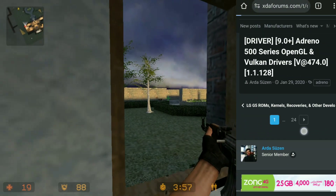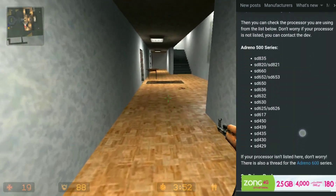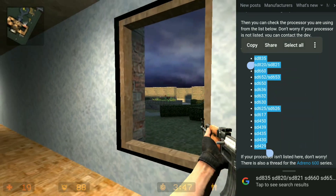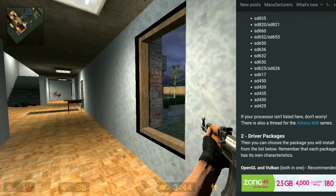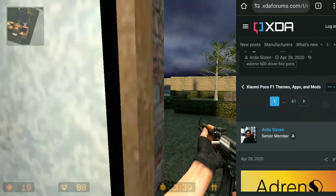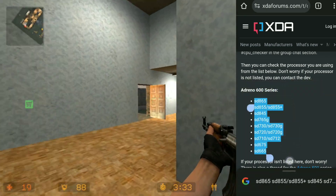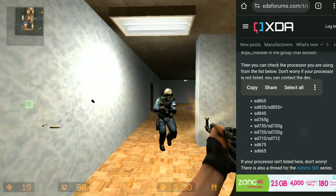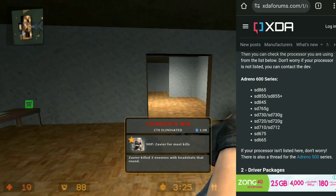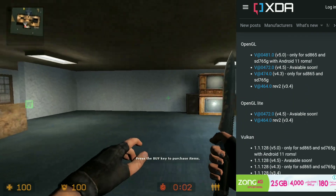On XDA forums we're first going to verify whether our CPU supports the Adreno 500 series GPU or the Adreno 600 series GPU. Mine is Snapdragon 835 so mine is Adreno 500 series. If your CPU is not listed there, check the Adreno 600 series section. Download the matching driver series — if you mess this up you can easily bootloop your device, so be careful.